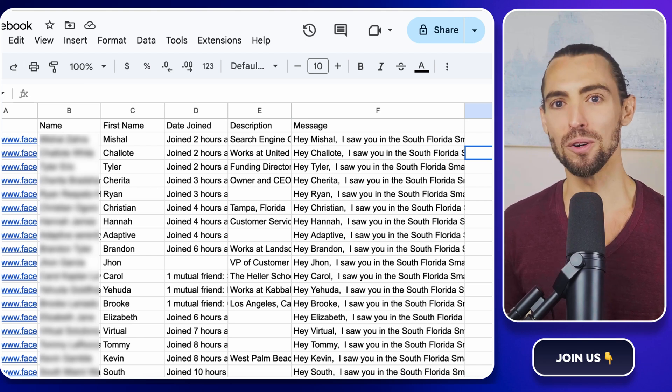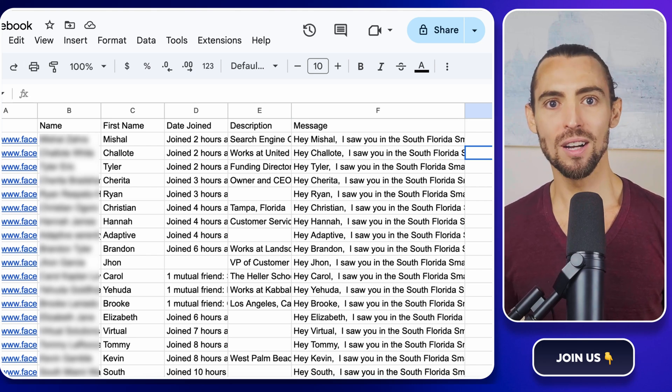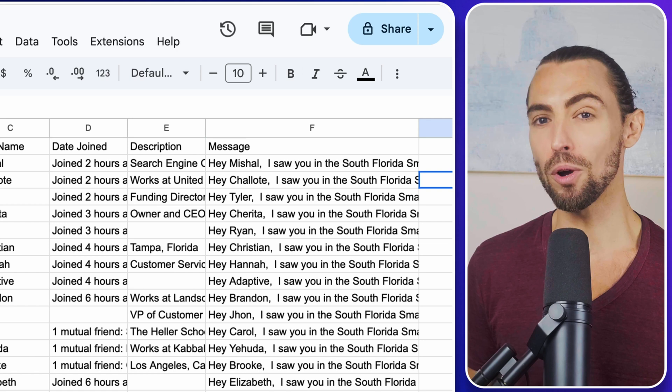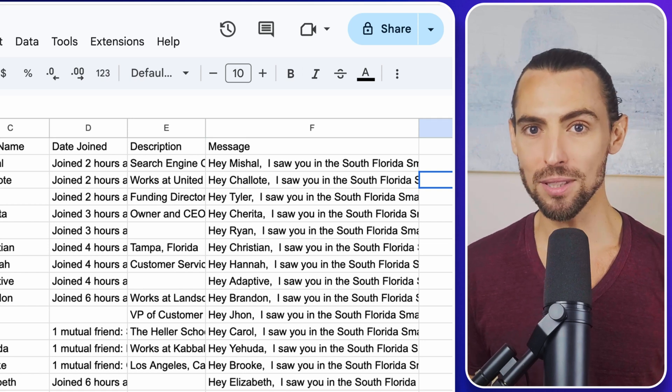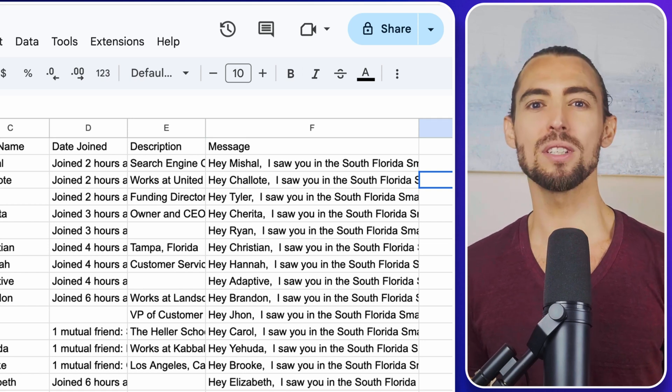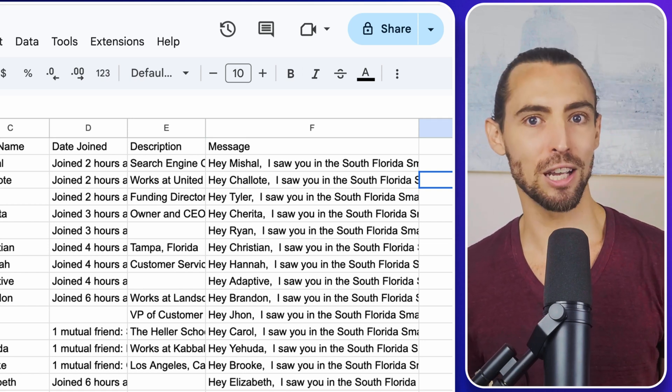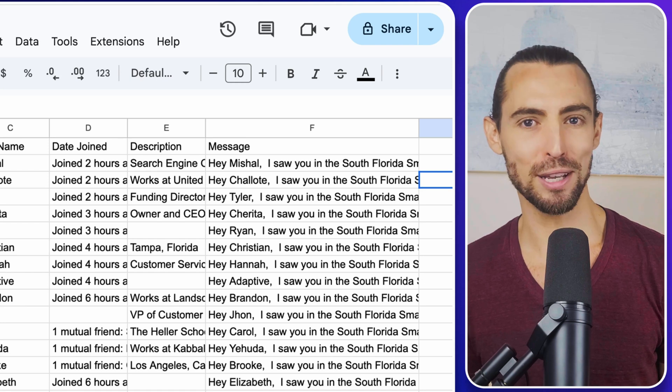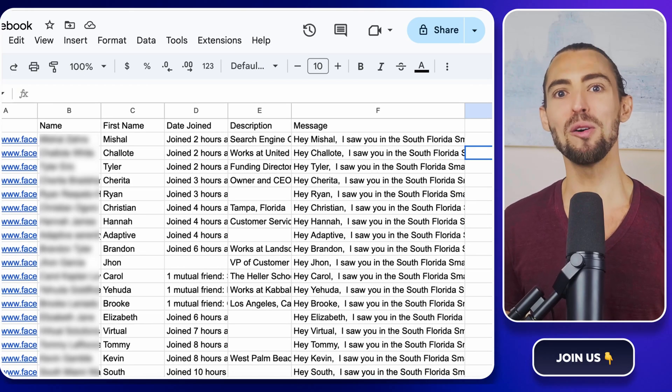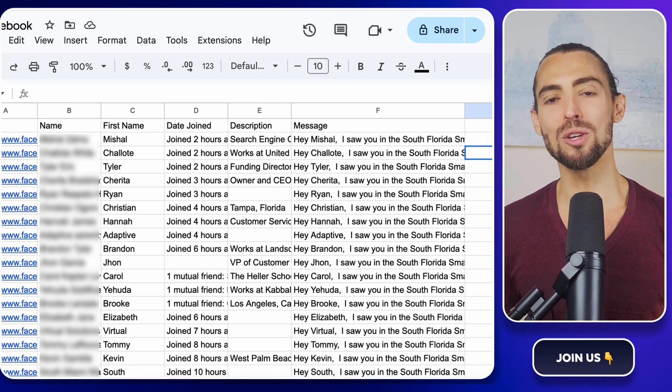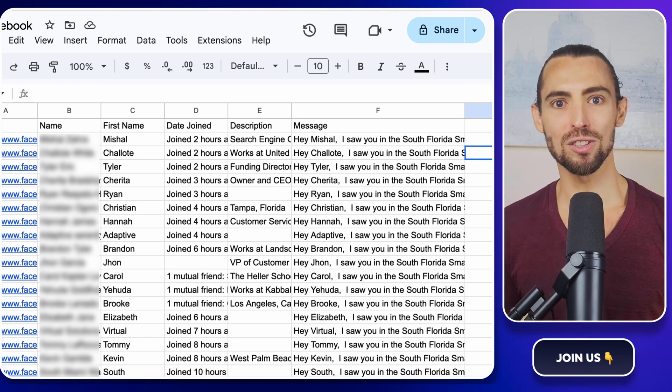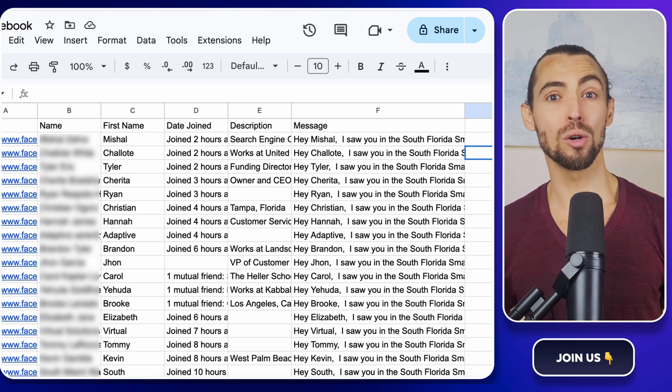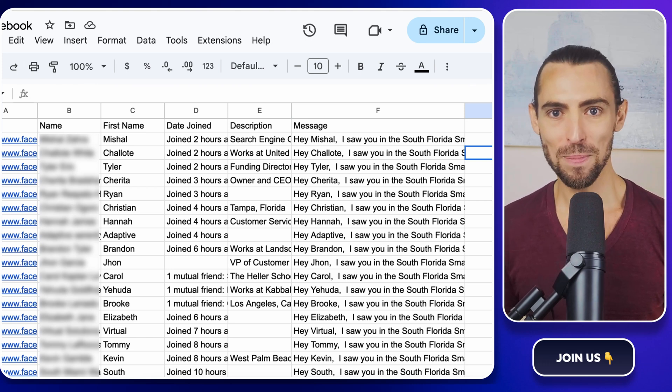Or was it more like a group full of tire kickers who just wanted free advice? Either way, drop a comment below and let me know what you uncovered. I love hearing your stories, whether it's a win or a wild goose chase.